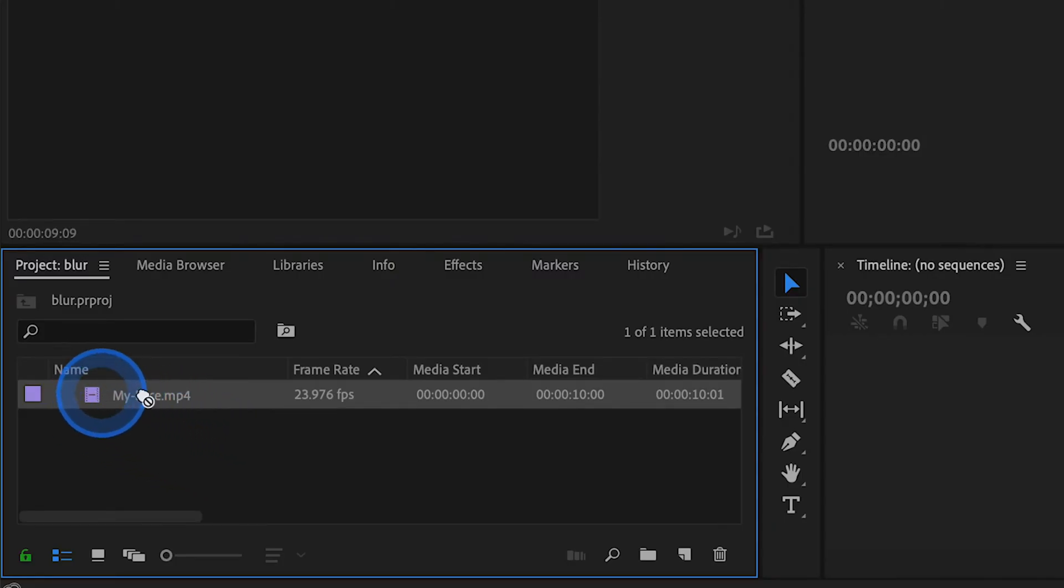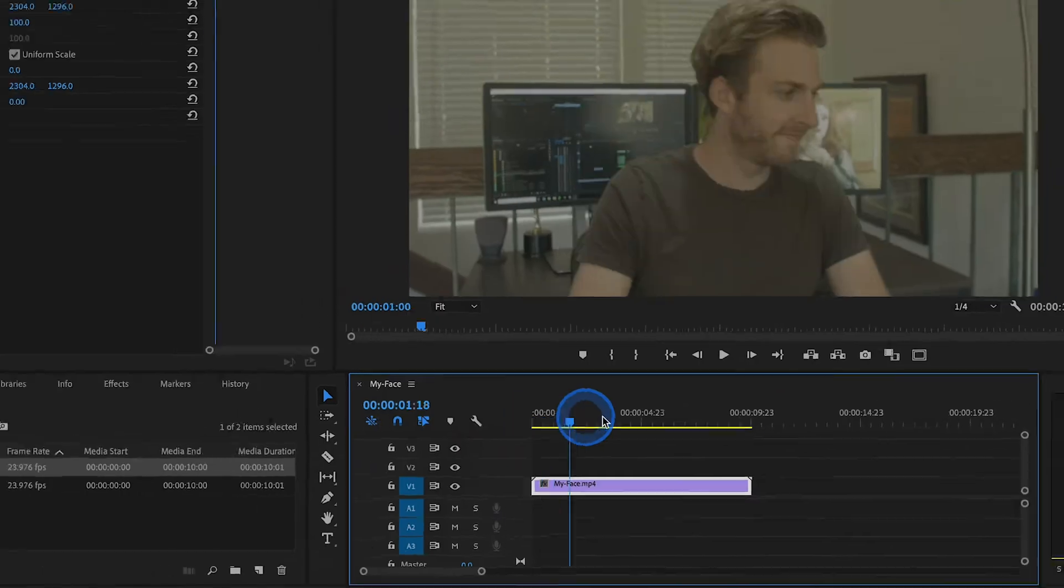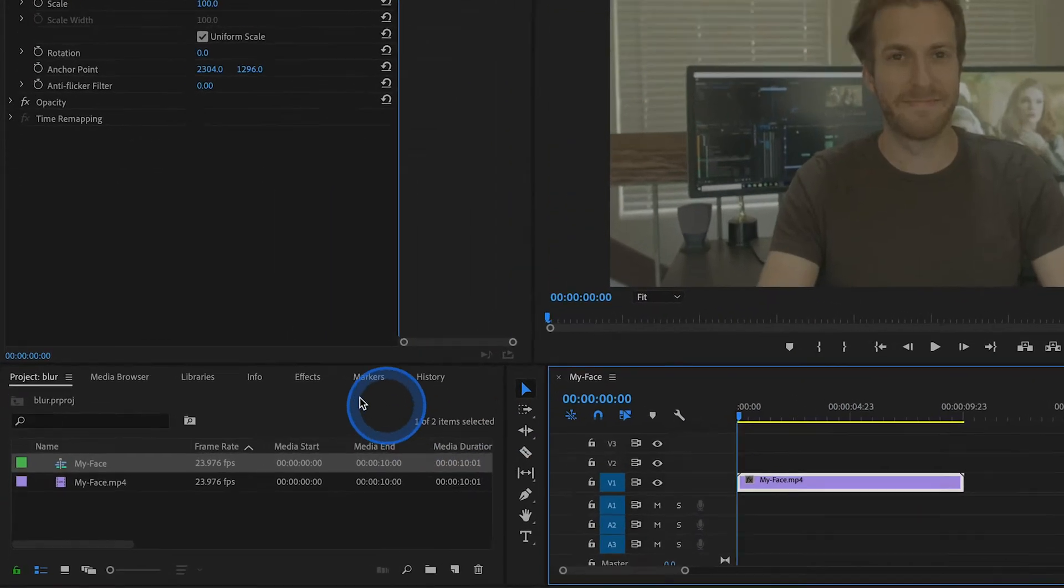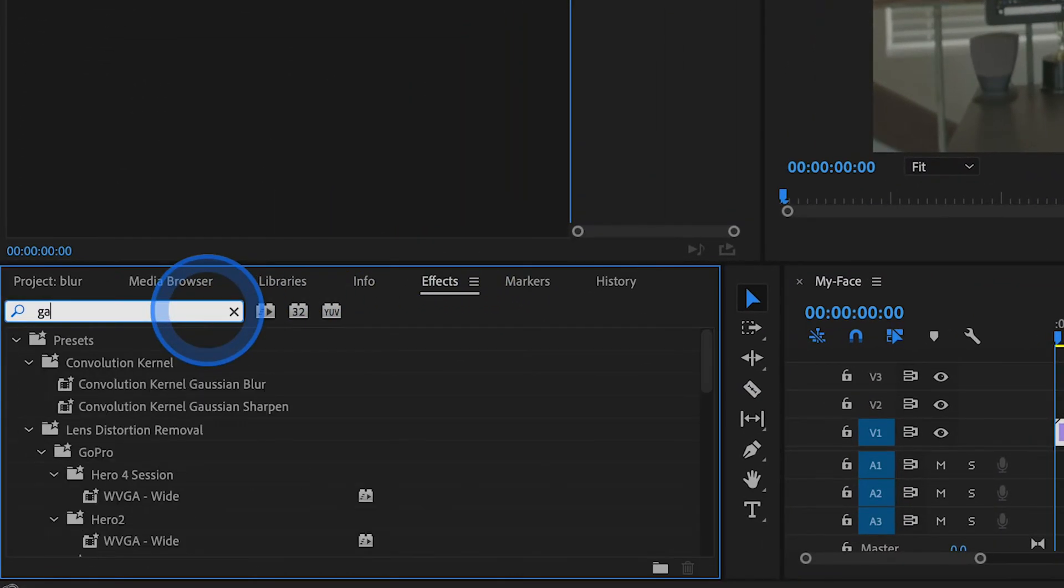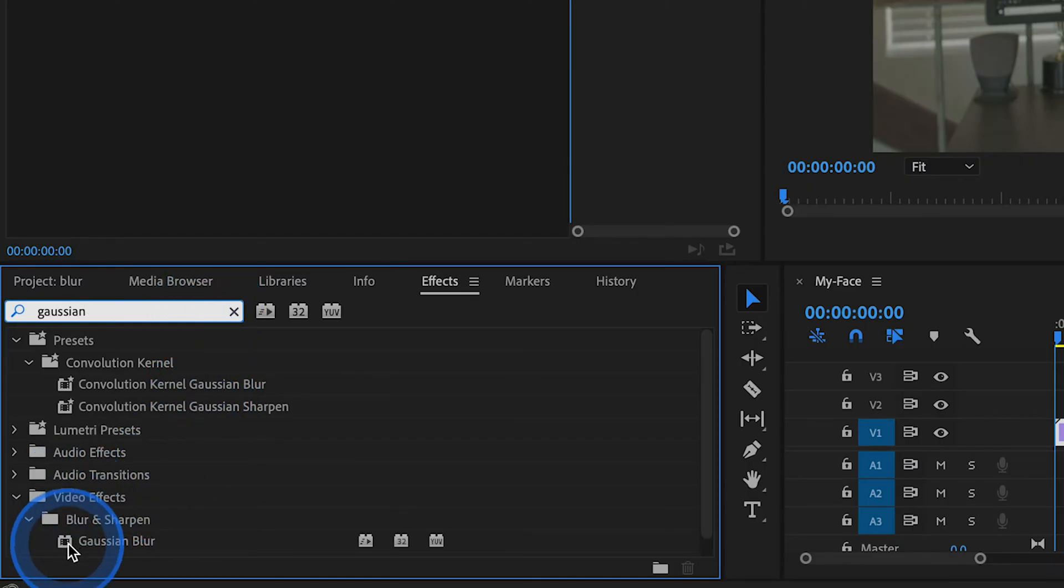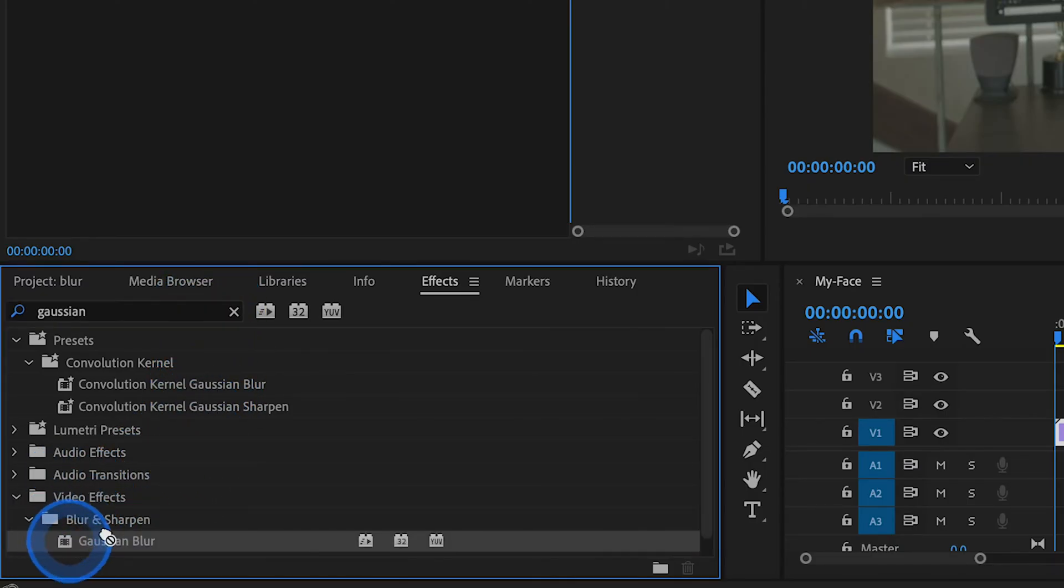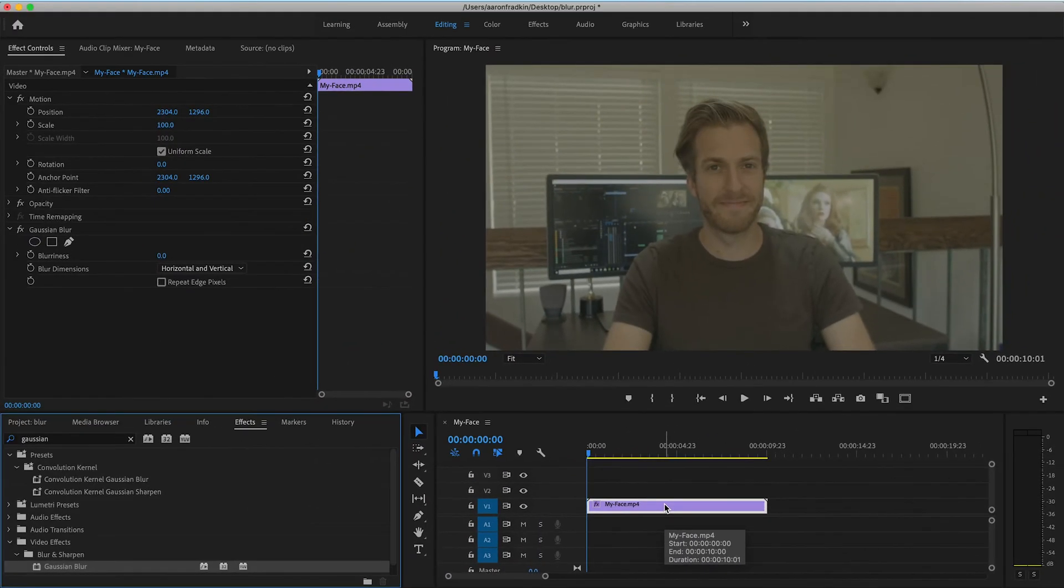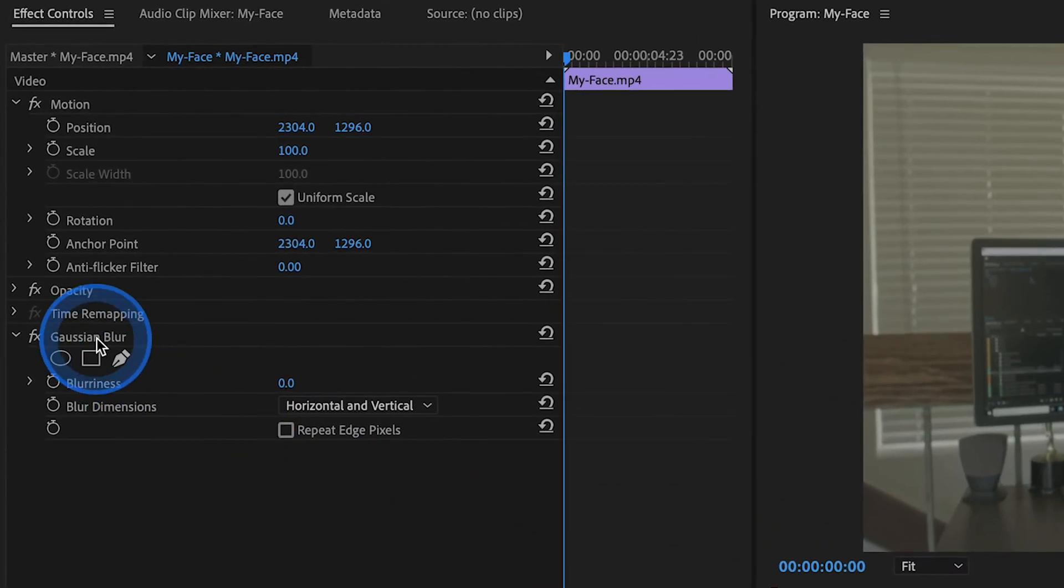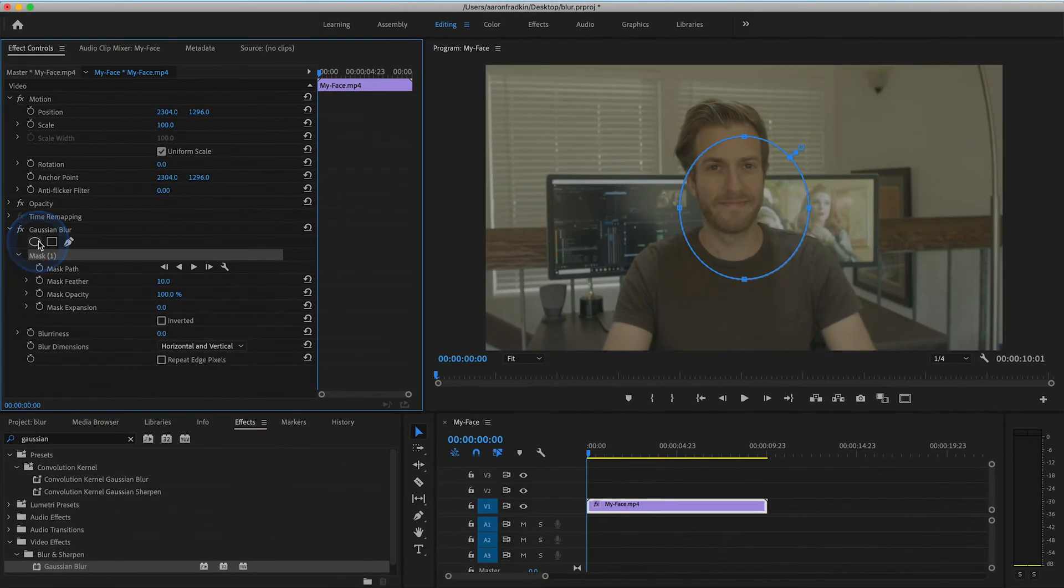First thing you want to do is drag your video clip onto the timeline. Then head over to your effects library and search for an effect called Gaussian Blur. You'll find Gaussian Blur under video effects blur and sharpen subfolder. Drag that directly onto your video clip. Then with your playhead on the very first frame and your video clip selected, go to your Gaussian Blur settings in the effect controls panel and click on create ellipse mask.